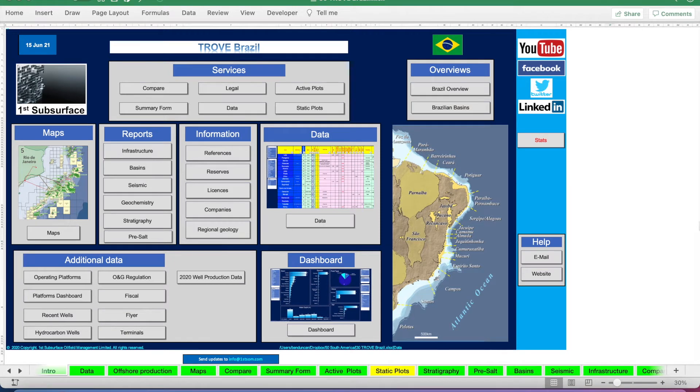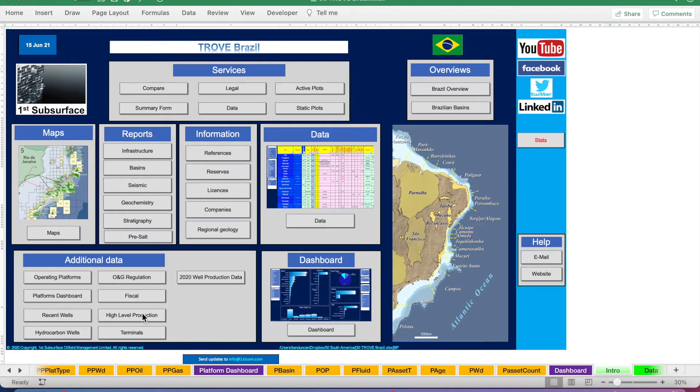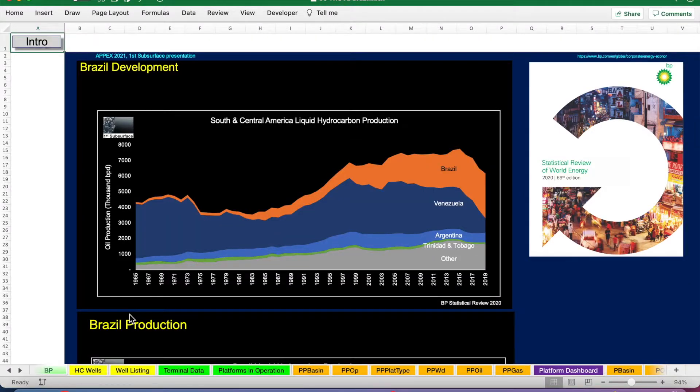Hello. Today we're going to talk about Brazil. To start things off, we'll talk about Brazil's oil production as a whole.